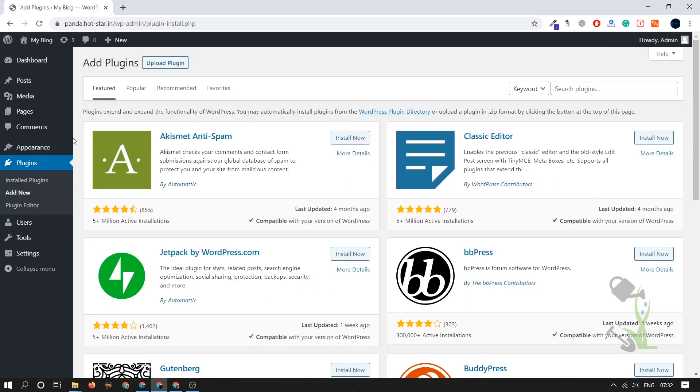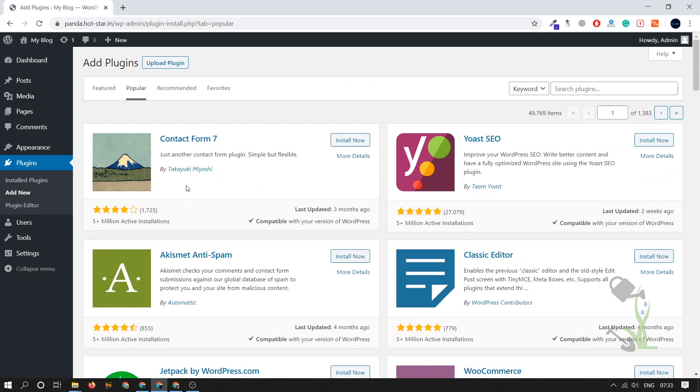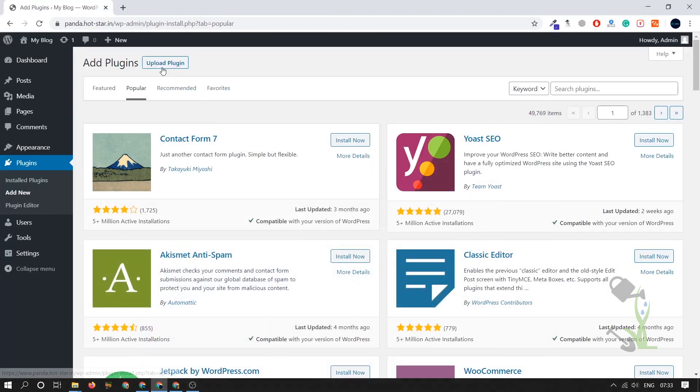By default, WordPress provides a large number of free plugins. The difference between free and paid plugins is that a theme consists of multiple functionalities, and each functionality depends on a certain plugin. Free plugins are good, but paid plugins offer a lot more functionality. The WordPress Automatic plugin we are dealing with today does not have a free version, so we have to buy it.